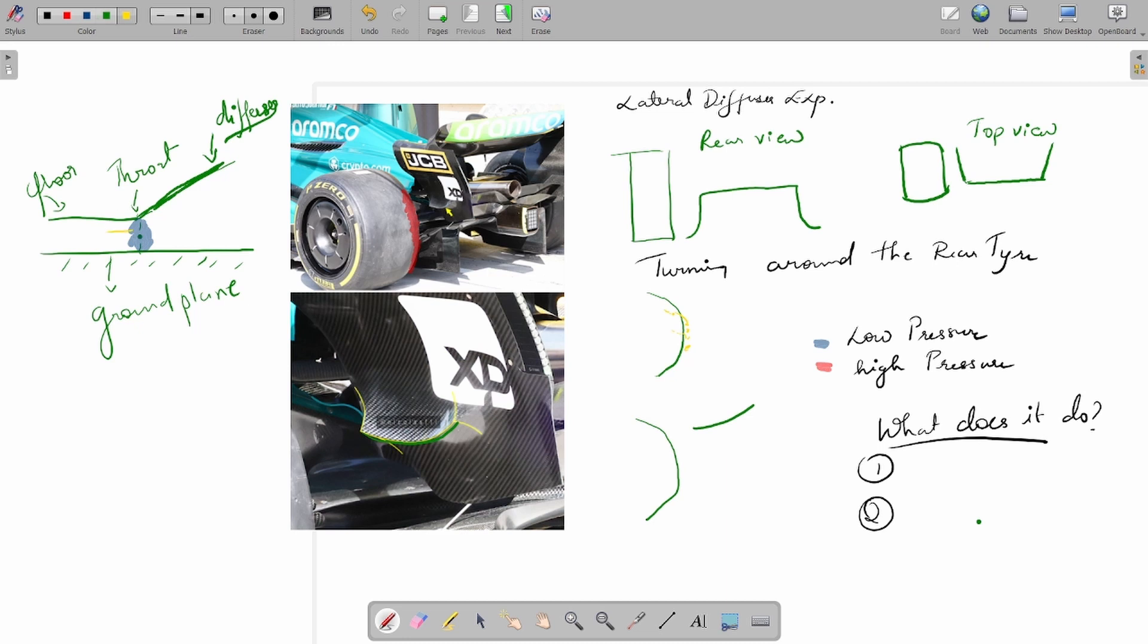This is basically a side view picture, which gives you a perspective of the vertical expansion of the flow. But the flow also expands laterally—that is, the flow expands this way and this way.